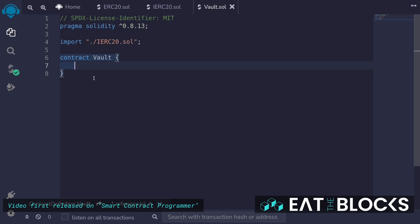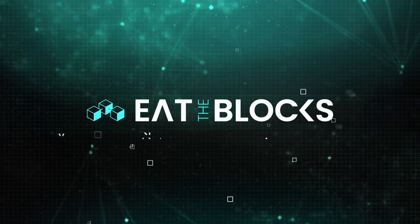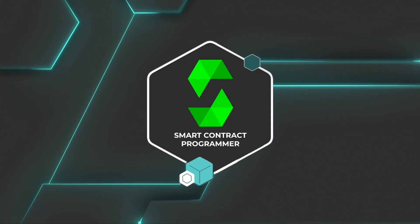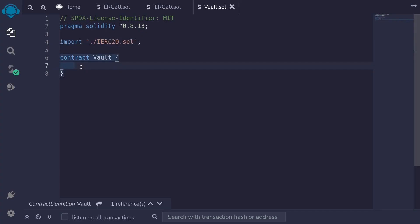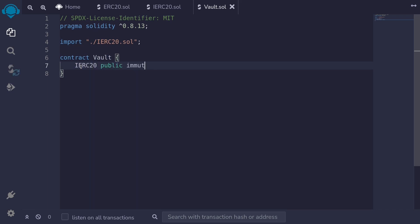Let's write a contract for a vault. I've already defined the interface for IERC20 and imported it here. So let's start with the state variables. The first thing we're going to need is the token that's going to be inside this vault. I'll declare it as IERC20 public. The token will never change, so we'll make this immutable and name it token.